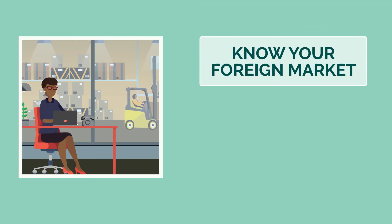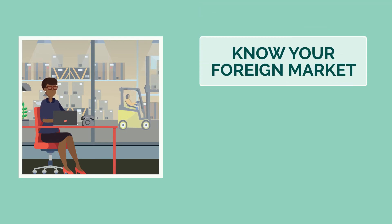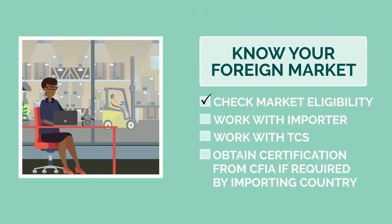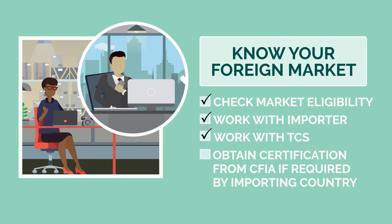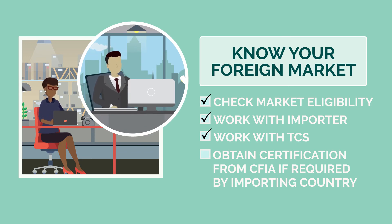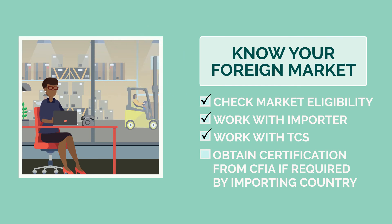You are also responsible for knowing your foreign market. Check that you are eligible for specific markets, and work with your importer or the Canadian Trade Commissioner Service to ensure your food meets the importing country's requirements. Be sure to obtain required inspection or certification services from the CFIA before your food leaves Canada.